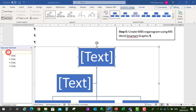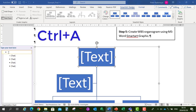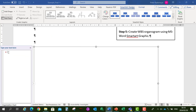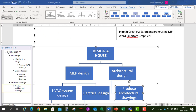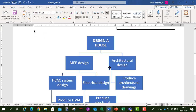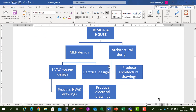Now we're going to highlight everything in our chart, press Ctrl+A and Delete, and then Ctrl+V to paste our content into the hierarchical organogram format. There's our organogram.